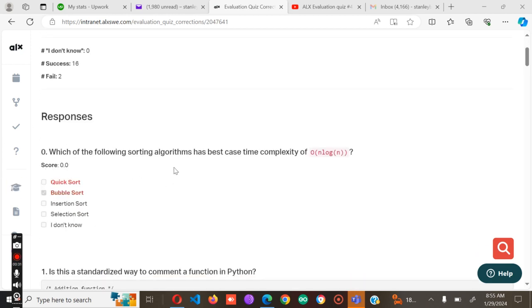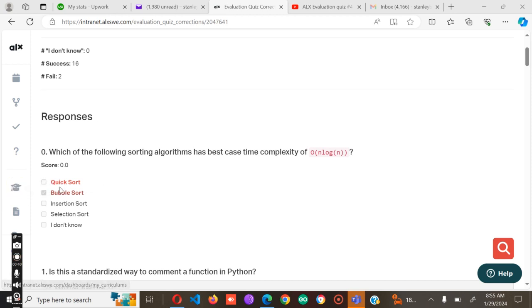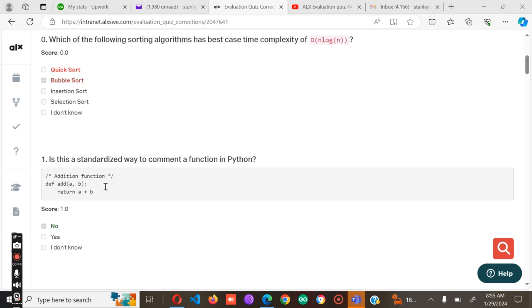For number one, which of the following sorting algorithms has best case time complexity of O(n log n)? The answer is supposed to be Quick Sort, not Bubble Sort. The answer is supposed to be Quick Sort.